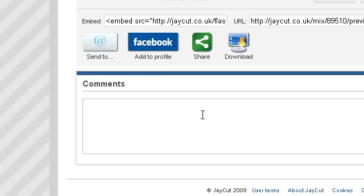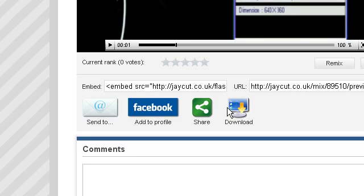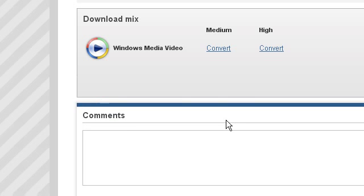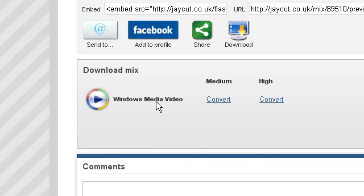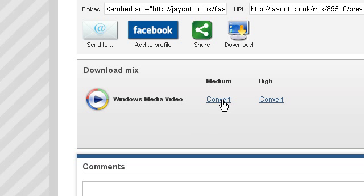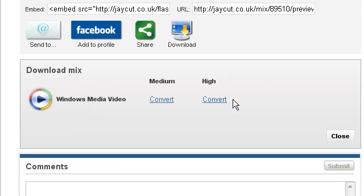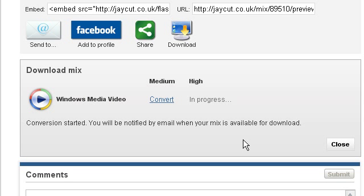And if you're going to download, you're also able to download it as a media player, Windows media video. And you can do it as a high quality or medium quality. So if you go to high quality, it will say conversion started, you'll be noticed by email. And then it will send it to your email.